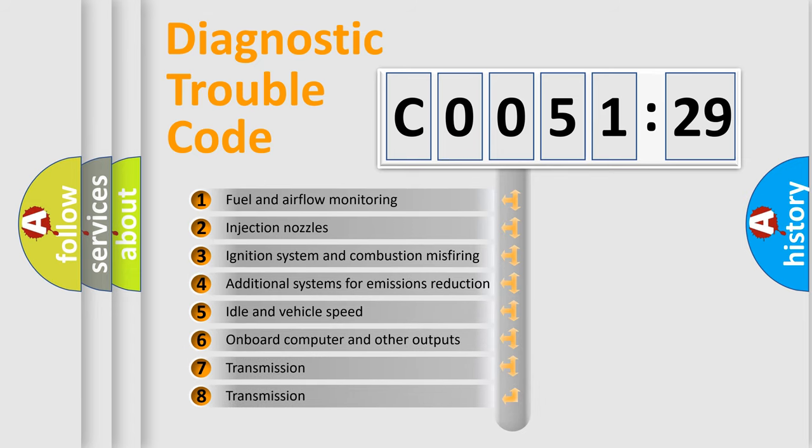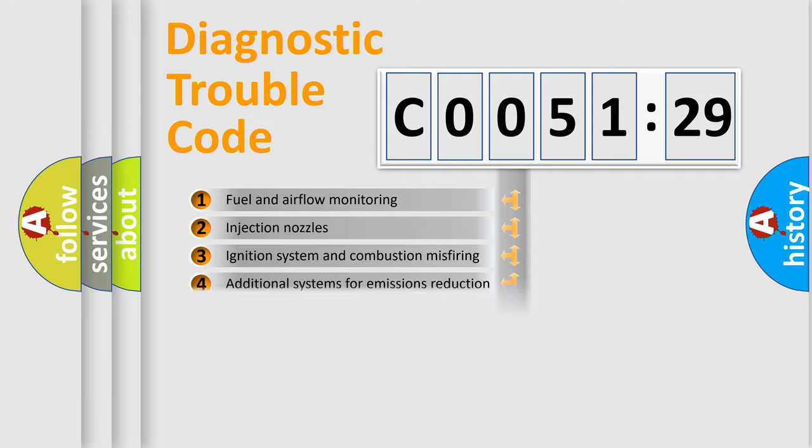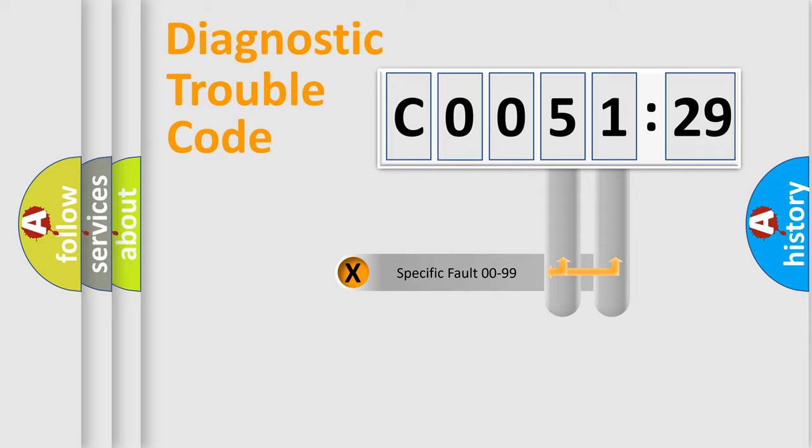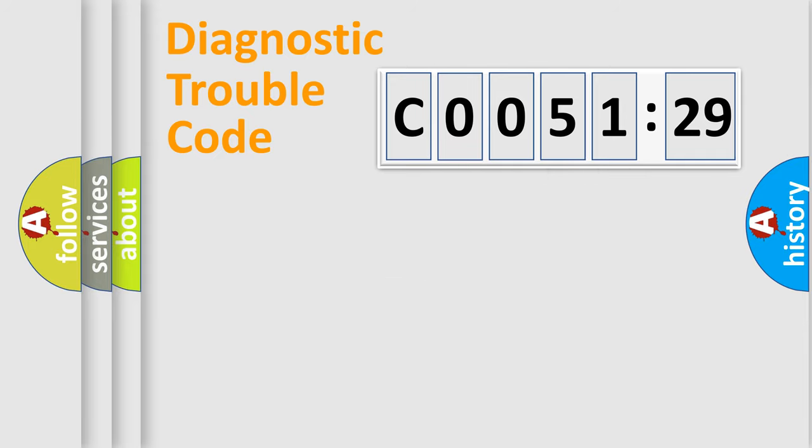The third character specifies a subset of errors. The distribution shown is valid only for the standardized DTC code. Only the last two characters define the specific fault of the group.